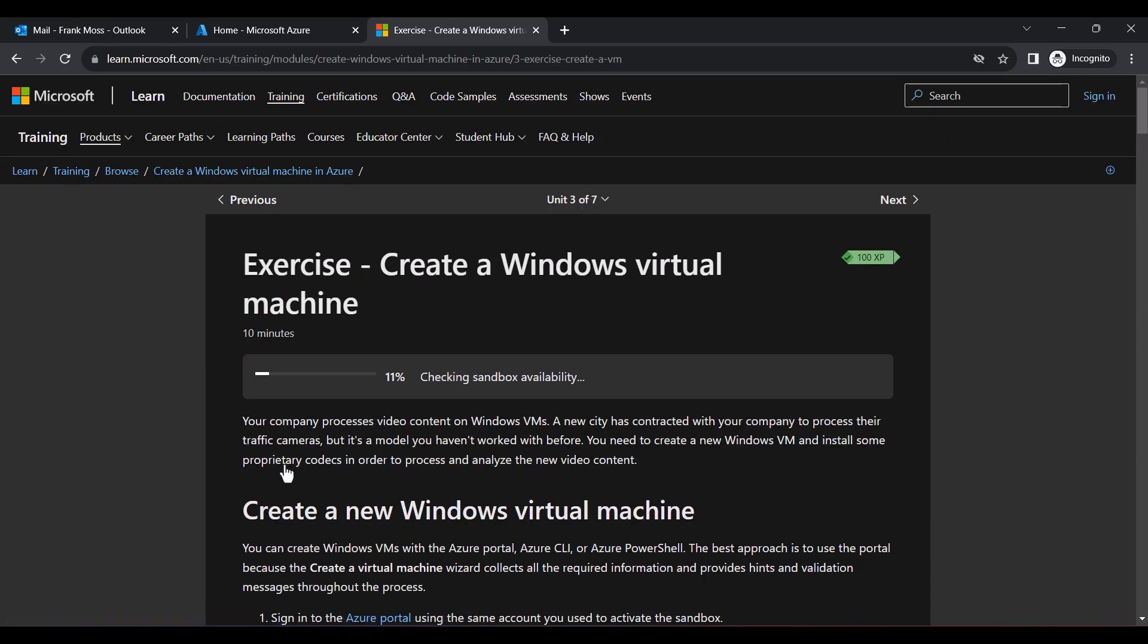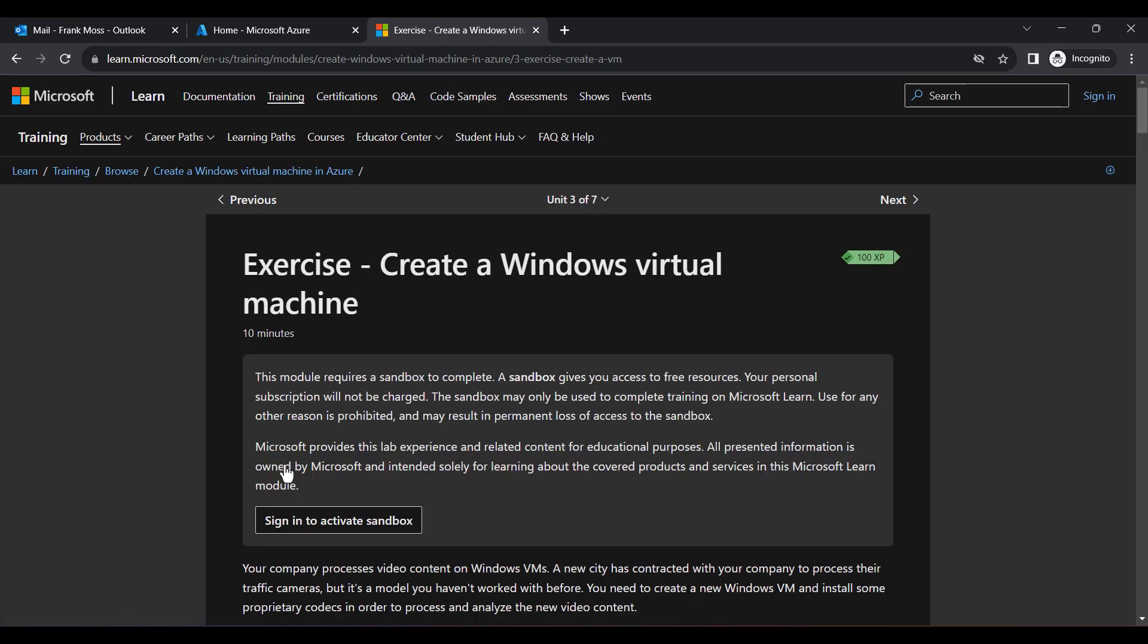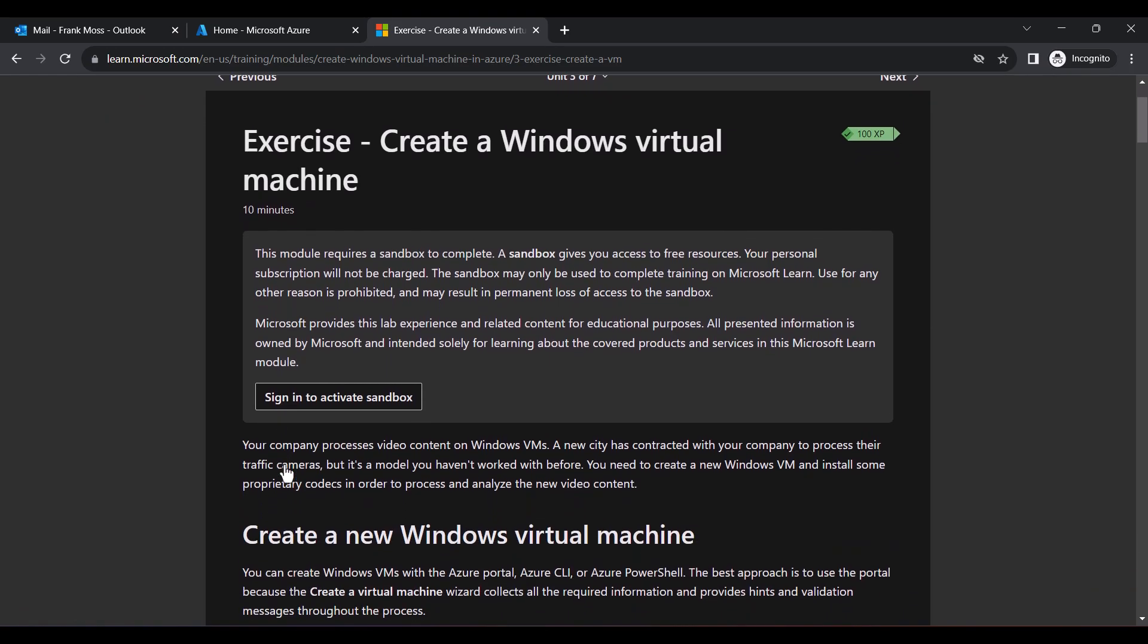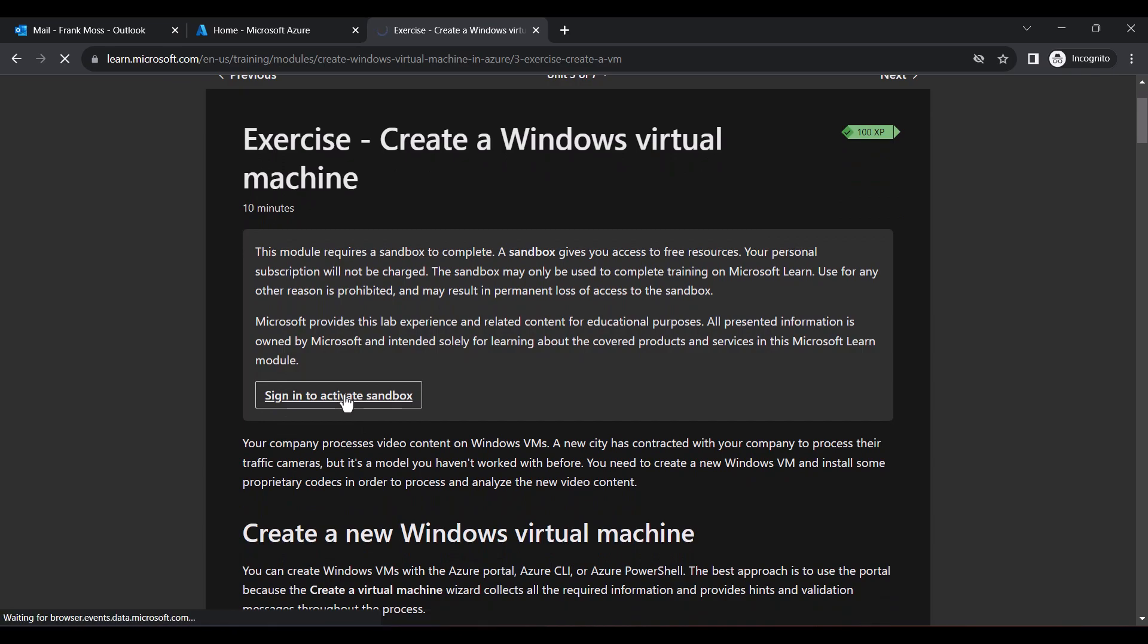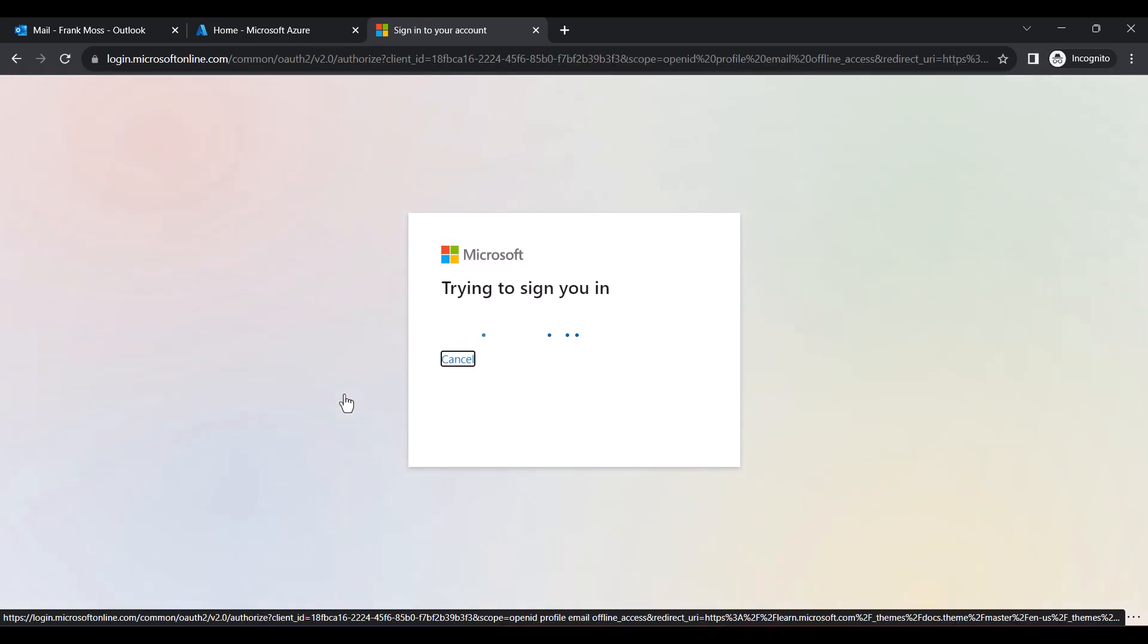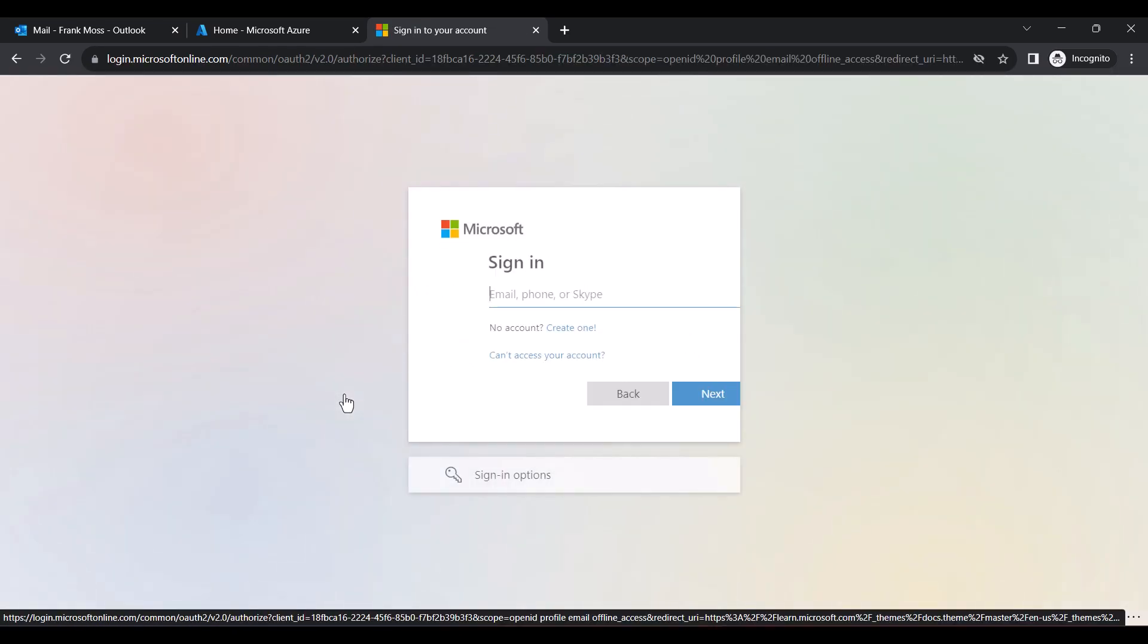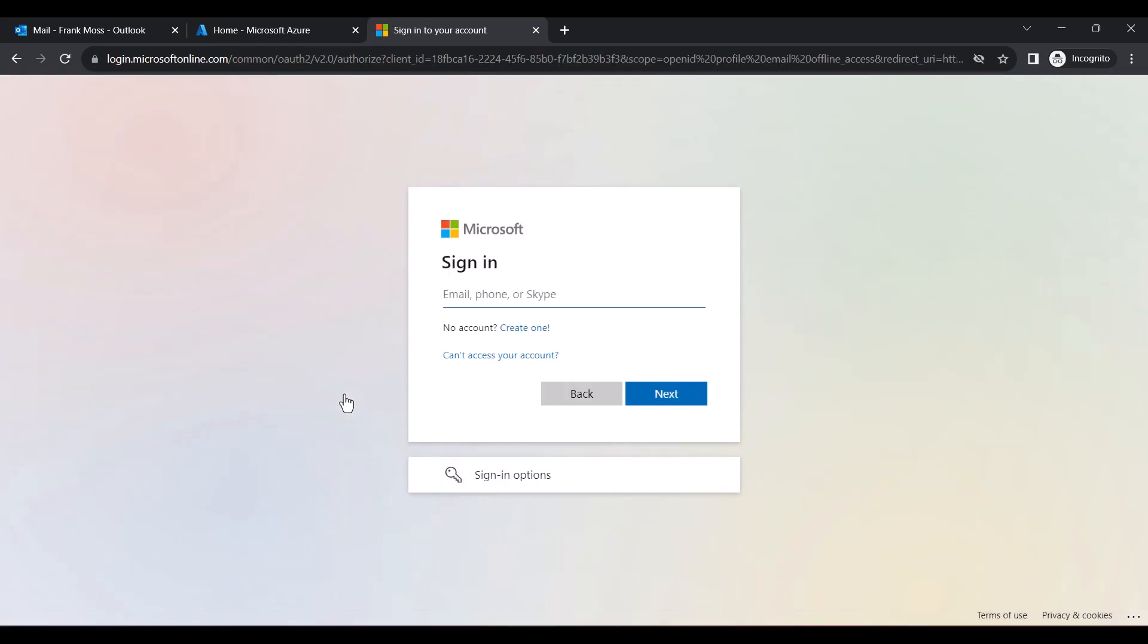Let's wait while it finishes checking. When it's done, click Sign In to activate Sandbox. Now sign in with the email you used to sign up for Azure.